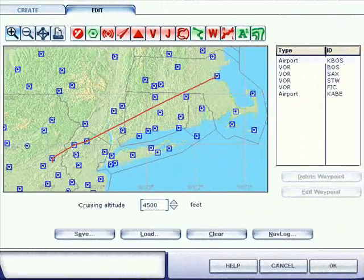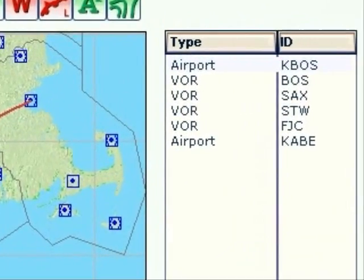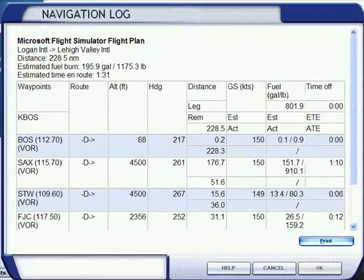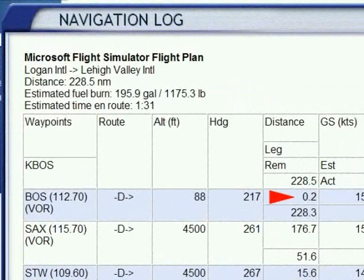Now we'll examine our KBOS to KABE flight plan to see if it is okay. Begin your review by examining the waypoint list. Notice that the airport and the first waypoint VOR have the same name. That usually means that the VOR is on the field or very close by — not a useful location for the initial waypoint. Let's check the Navlog to find out. Yes, the VOR is only two-tenths of a nautical mile from the airport.